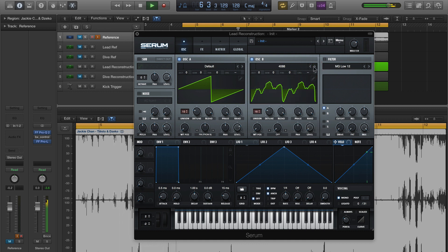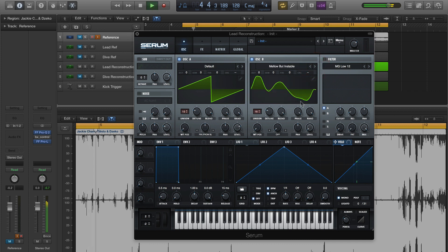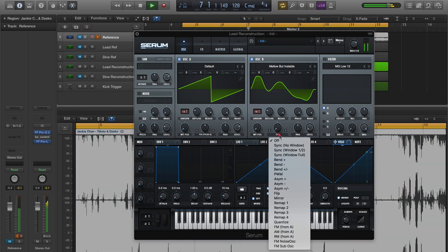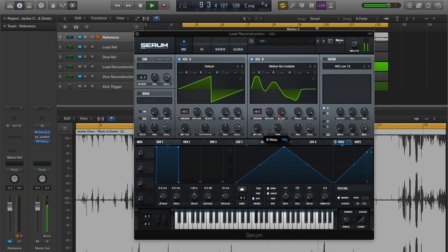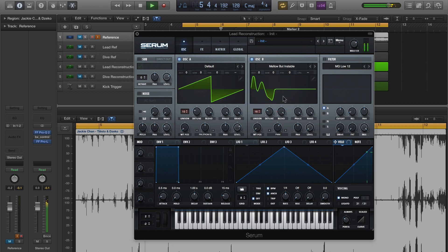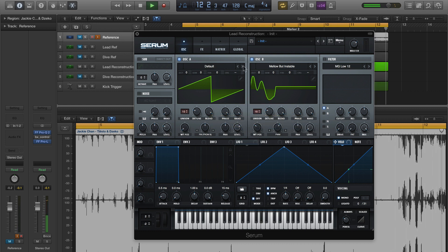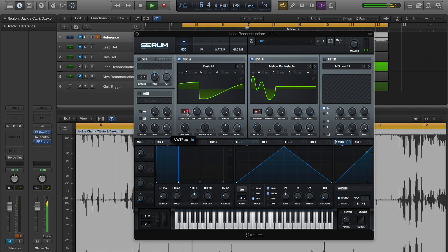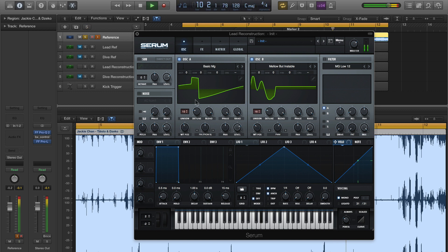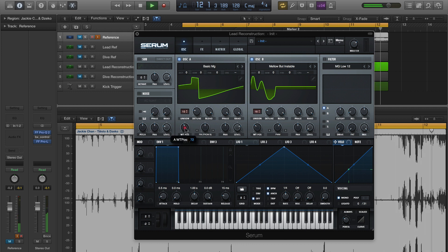Enable phase memory for oscillator B as well, and then change the wavetable to Mellow but Instable. I want to get more of a pinched sound with some higher harmonics, so I'm going to set oscillator B's warp mode to pulse width modulation and adjust that until it sounds about right. And we want a bit of a warmer sound, so I'm going to switch from the default saw wave over to a basic Moog sound. I wanted to use this wavetable because it gives us this extra notch up top, which brings out more complexity on the top end.